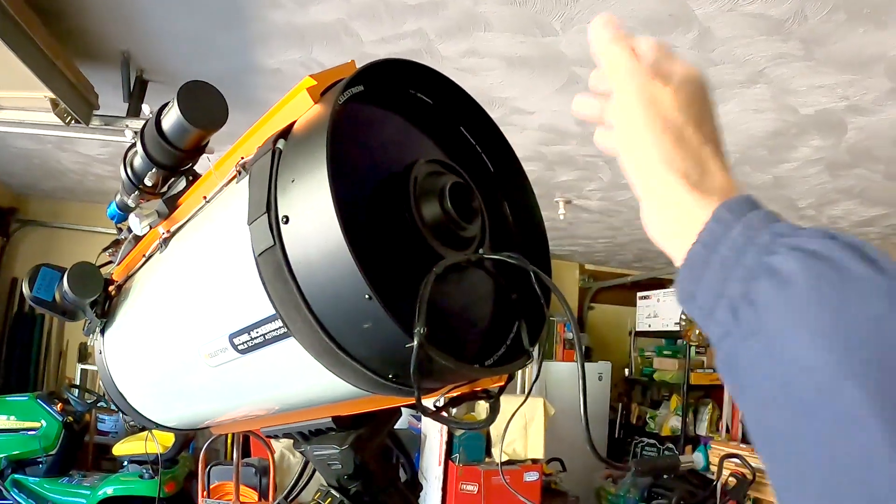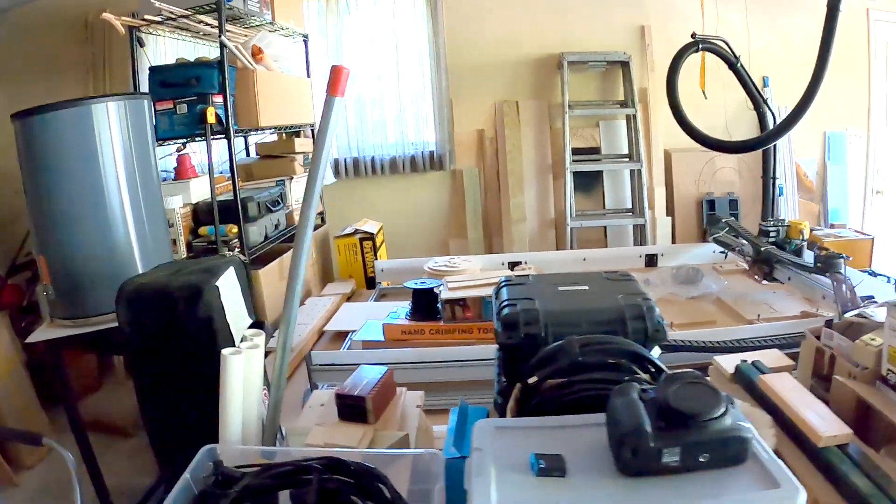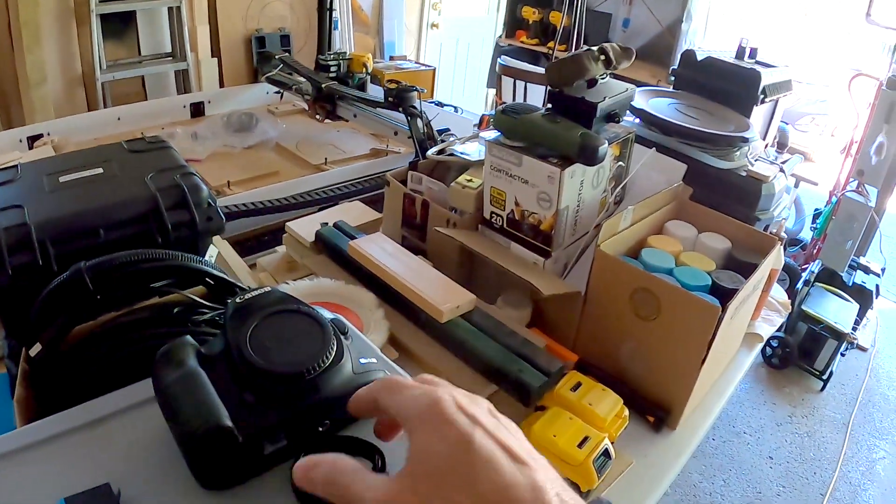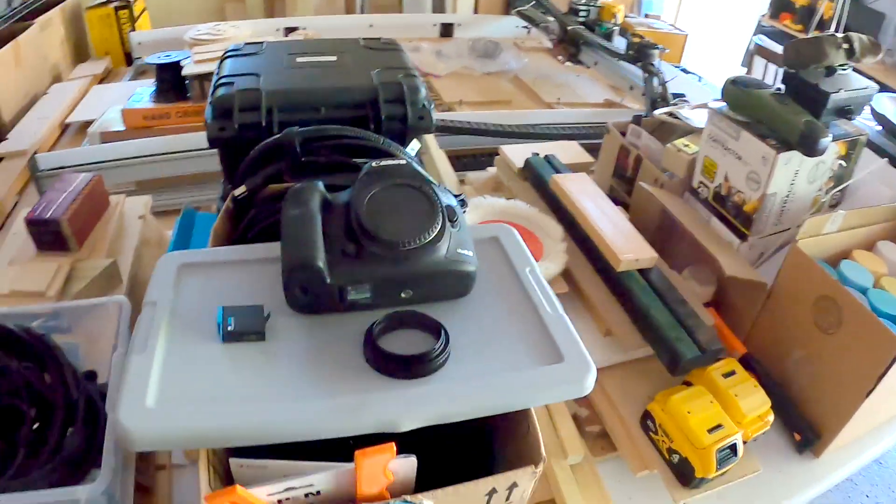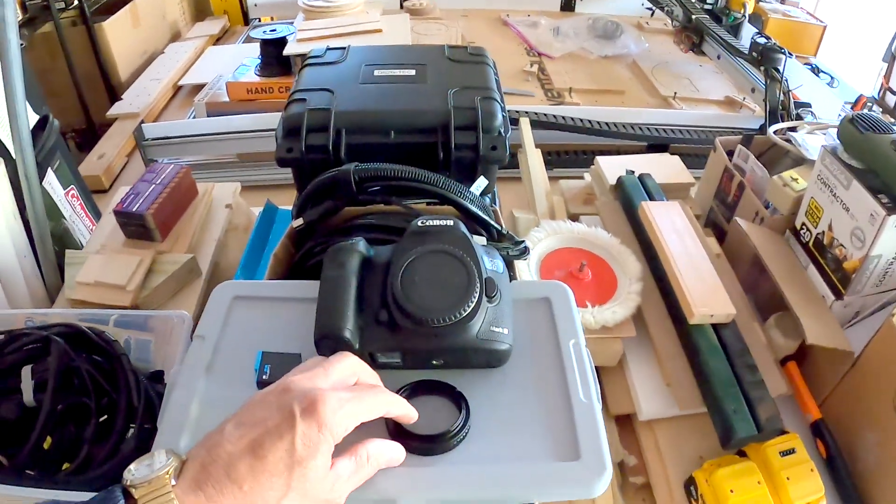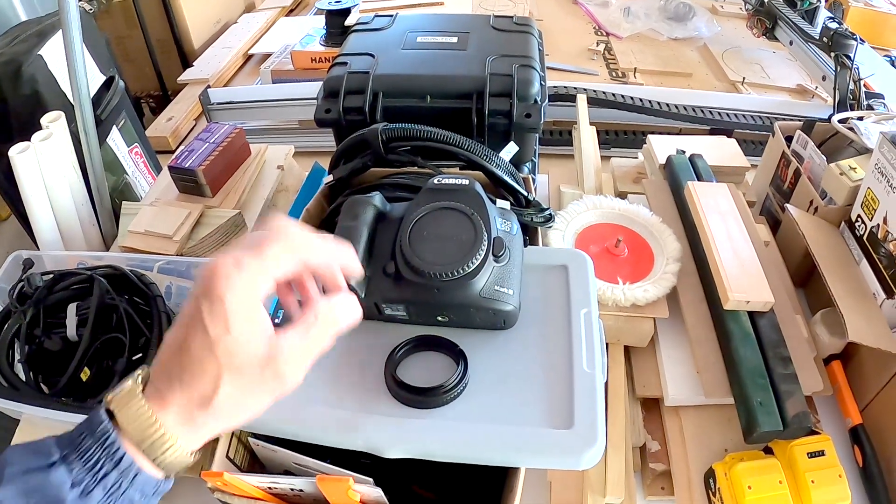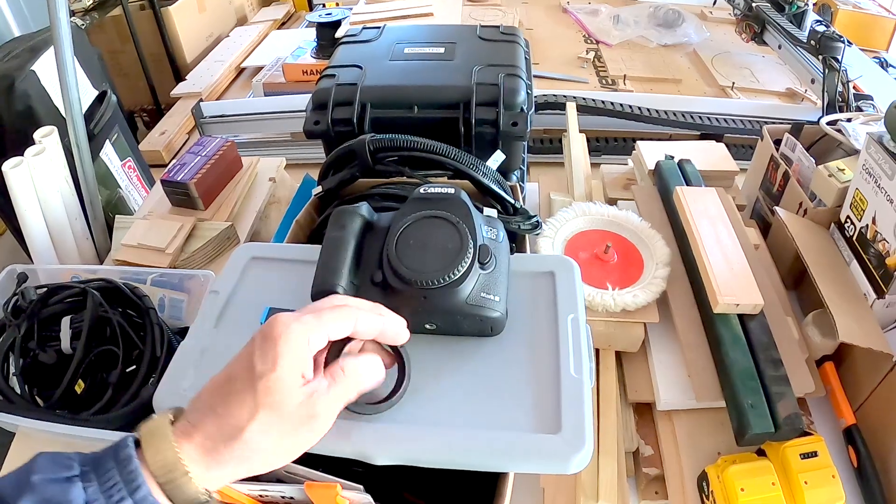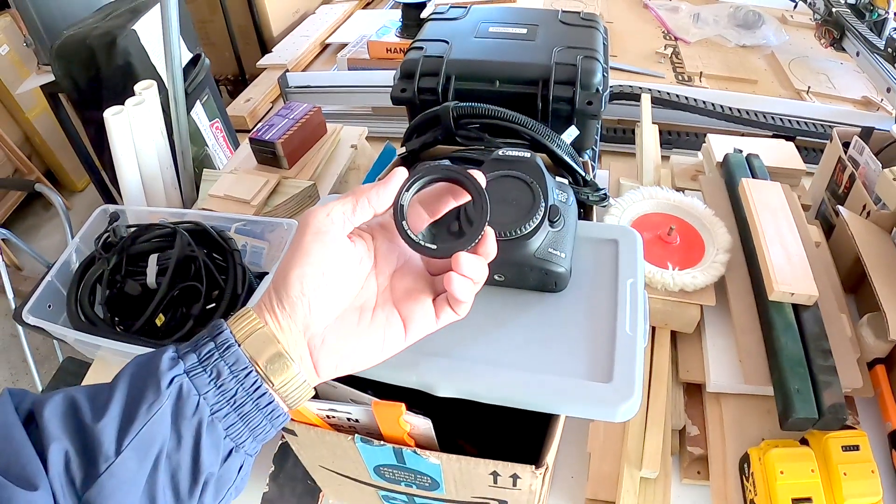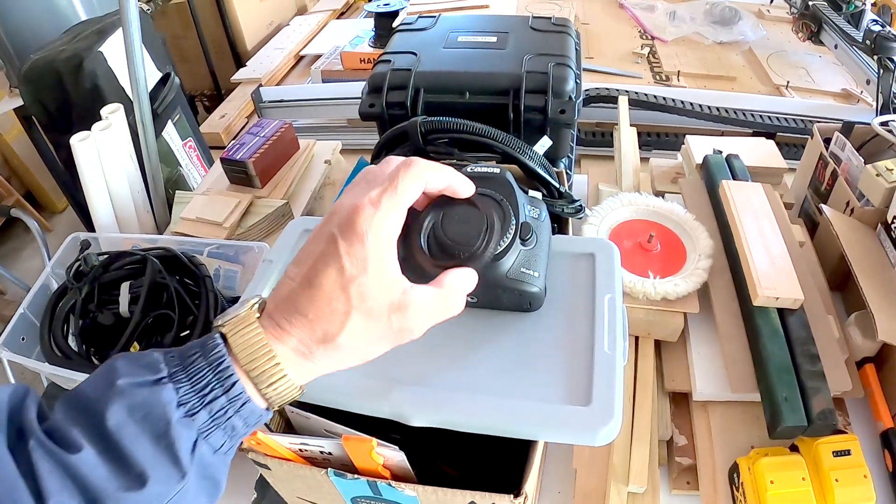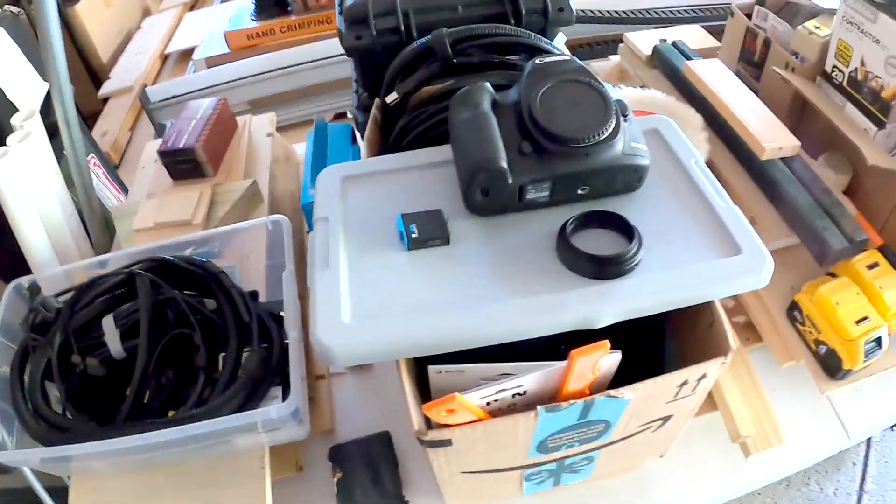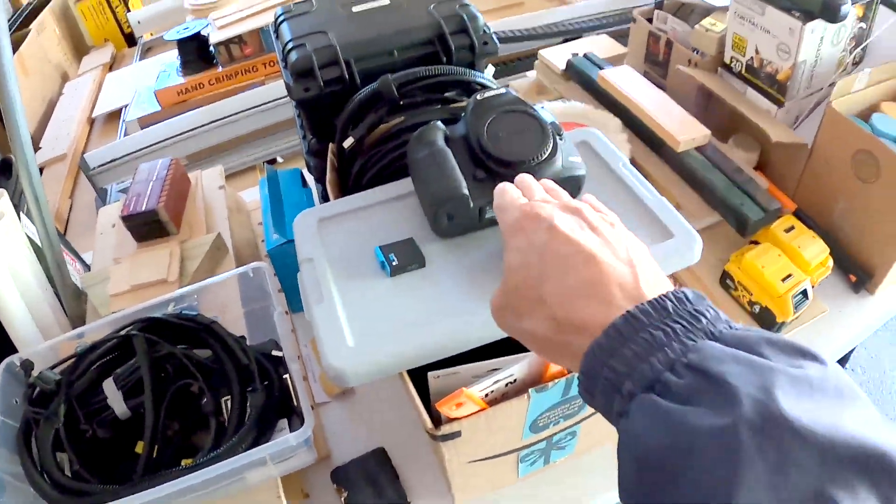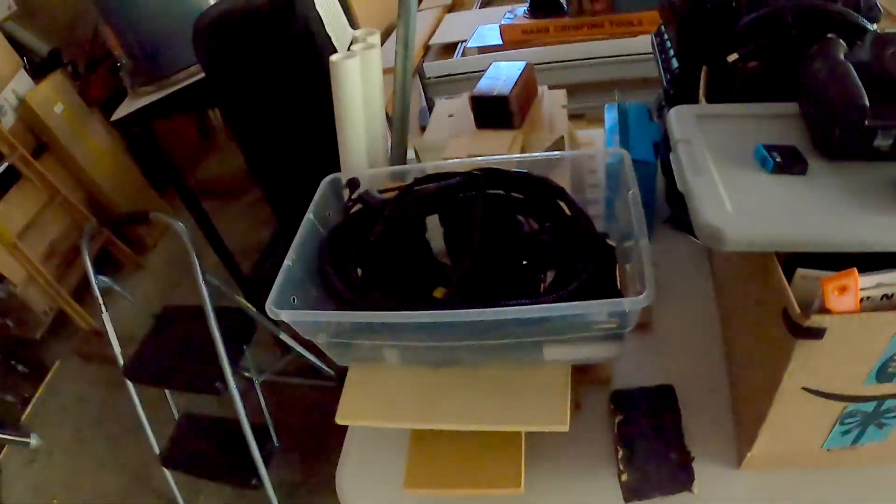And that total back focus for that assembly is 55mm. And then on my other setup, which is here, I have a Canon 5D Mark III that I did the H-Alpha conversion on. I have a 48mm to Canon EOS adapter. And when this is on the camera, that's also 55mm.